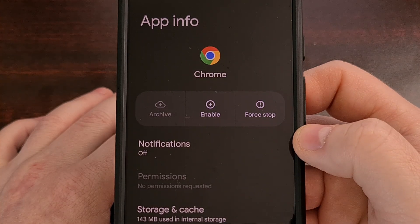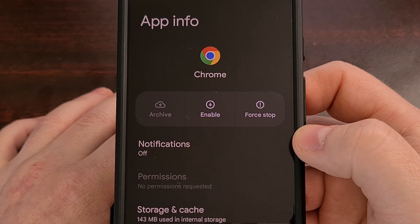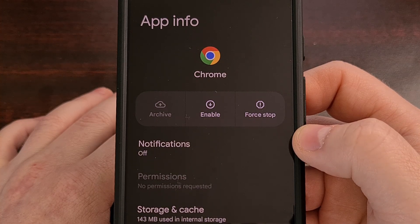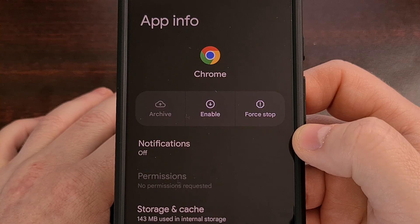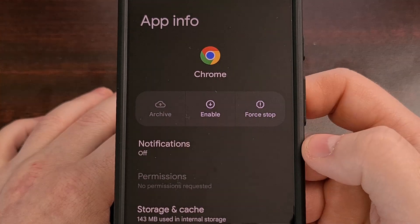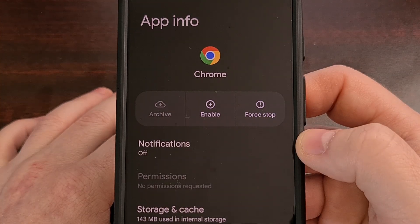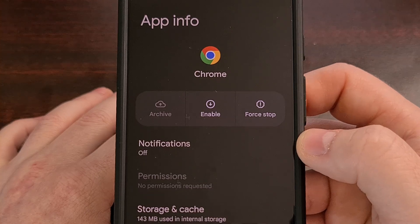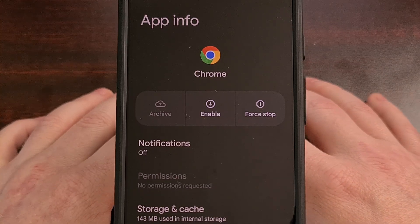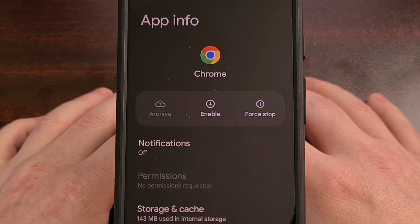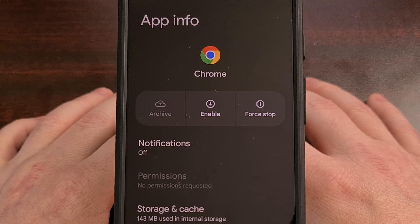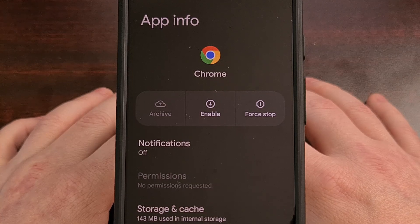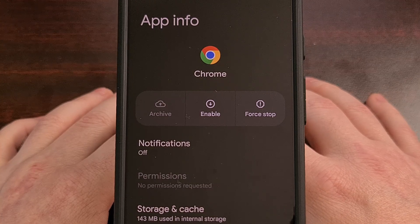Now, some phones will have this disable button grayed out or removed entirely. However, if you have that option here, then go ahead and disable Chrome from here, and that will prevent it from running on your device. It will not be able to run in the background when it's disabled, nor will it use up any of your battery.